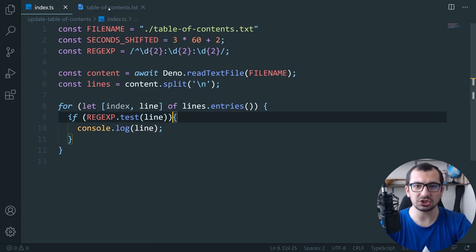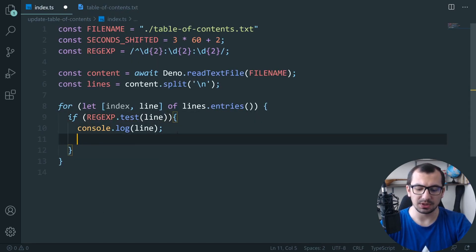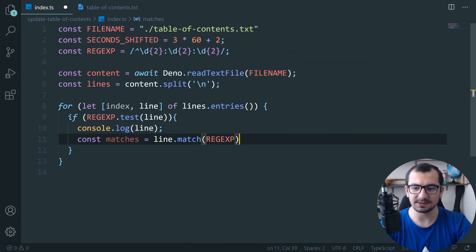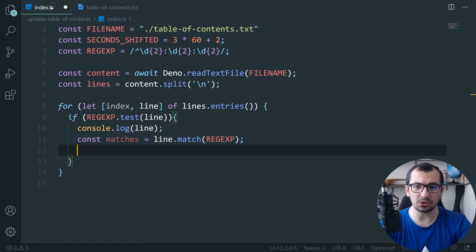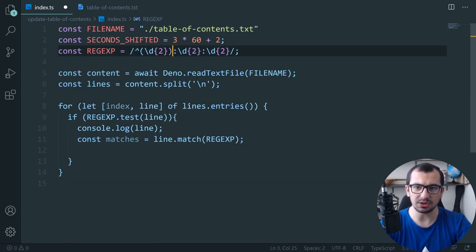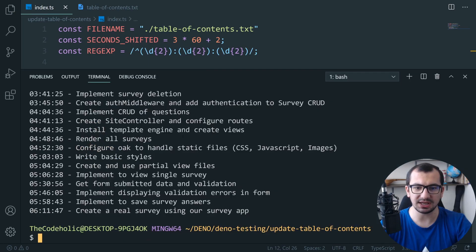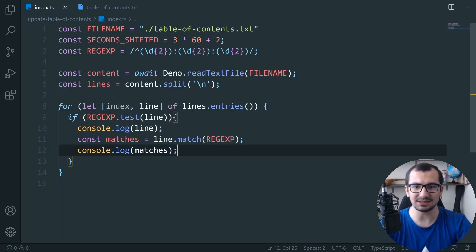Now I want to match and extract the hours, minutes, and seconds. So `const matches = line.match(regex)`. This returns what matches happened, and I create capture groups: a group for hours, a group for minutes, and a group for seconds. Printing matches shows the full match object, from which I want the first, second, and third elements by index.